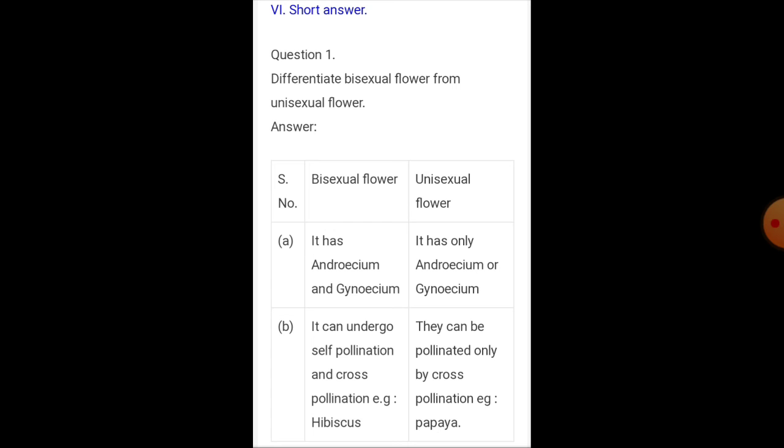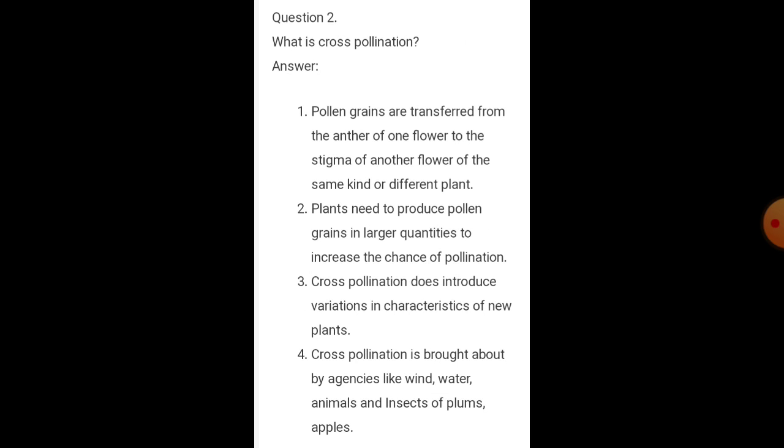In a unisexual flower, only cross-pollination is possible for reproduction. Example is papaya.